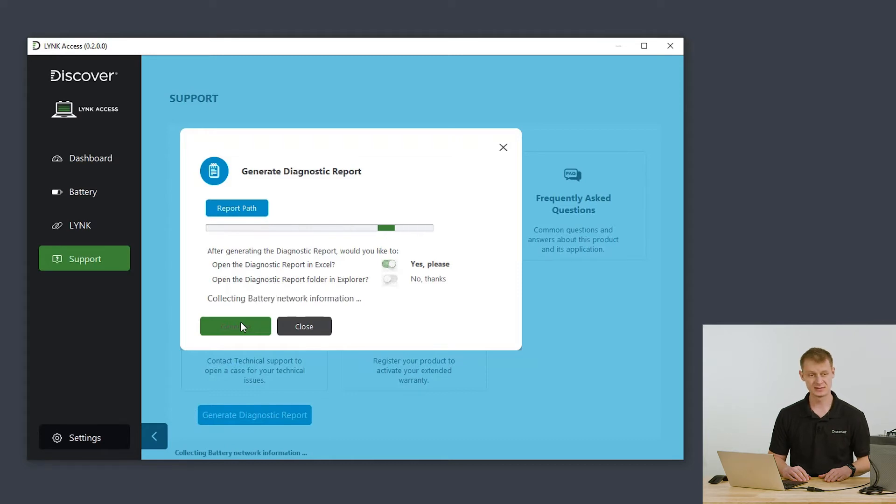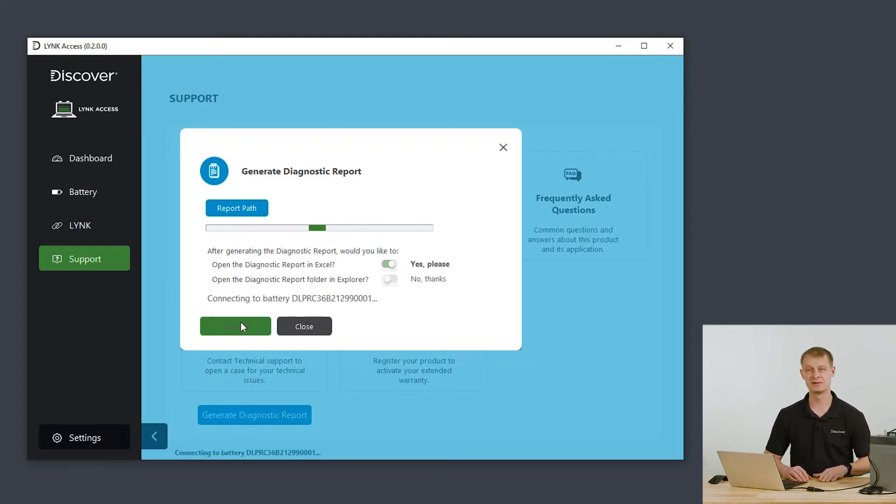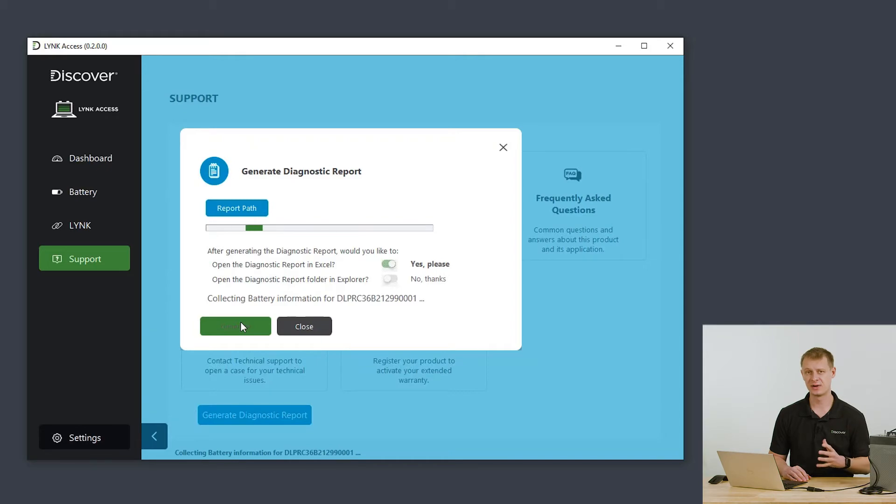Now this may take a few minutes as the link reaches into each battery for further diagnostics information and compiles that into the report.